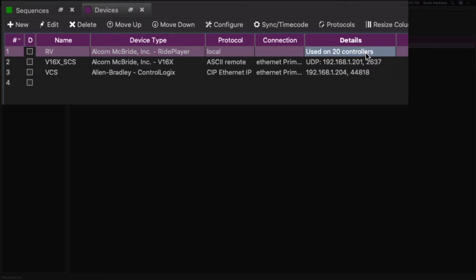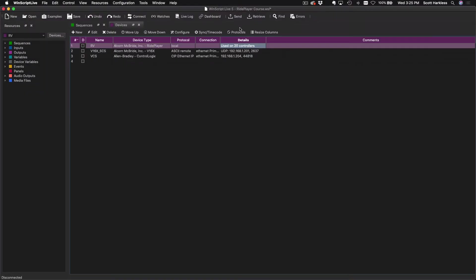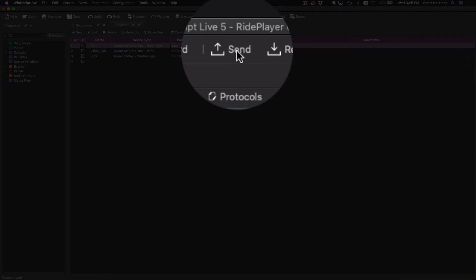All right, so besides updating this text in this Details column, what other impact does this have? Well, the first, which we'll talk about in a little bit, involves sending and deploying this script to the 20 ride player units out in the field, so we'll cover that in a sec.